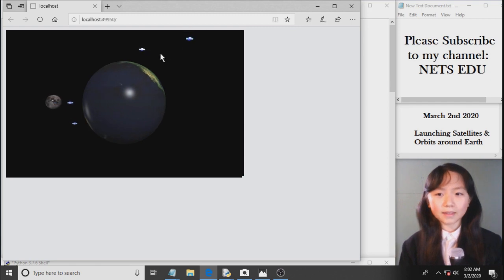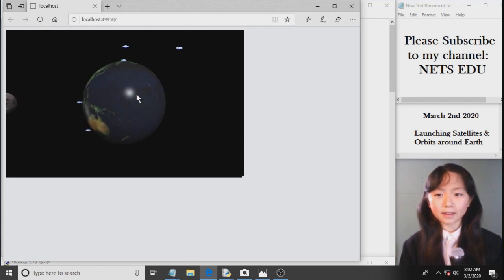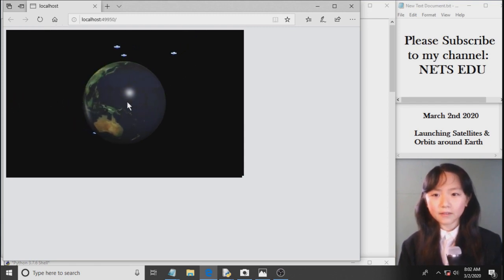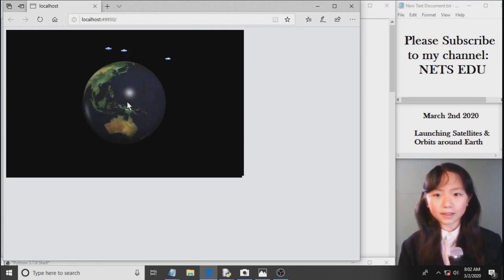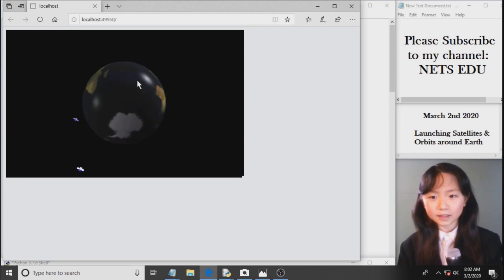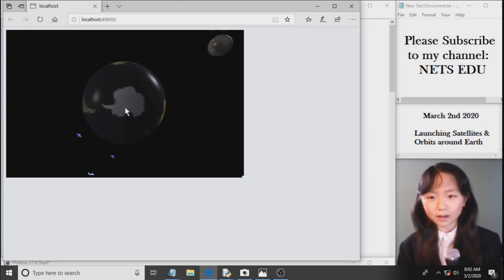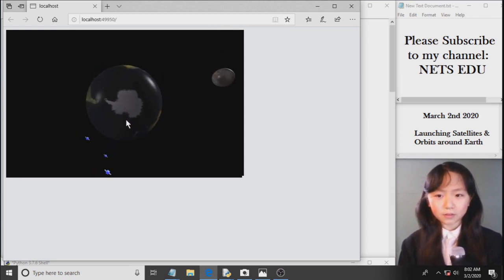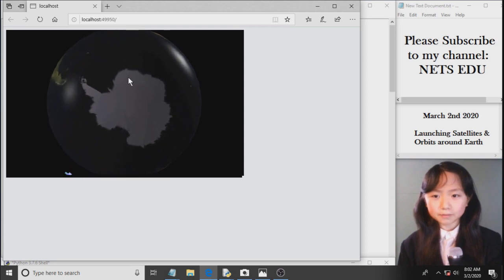Okay, now that was our last rocket. Let's have a closer look at these satellites. Here you can see we have our North or South Pole.